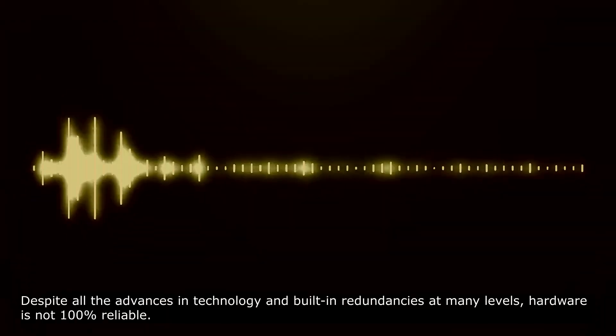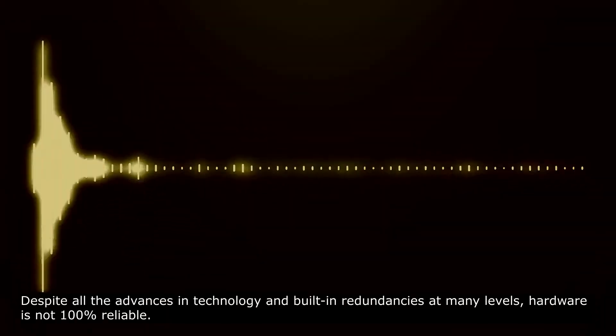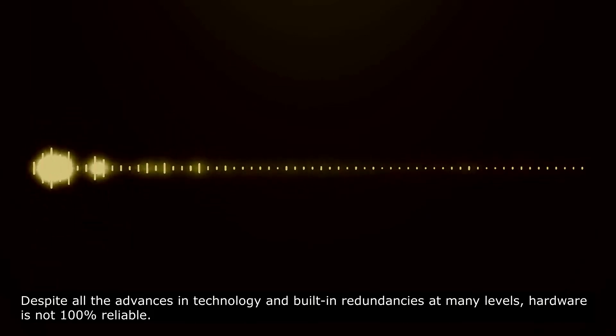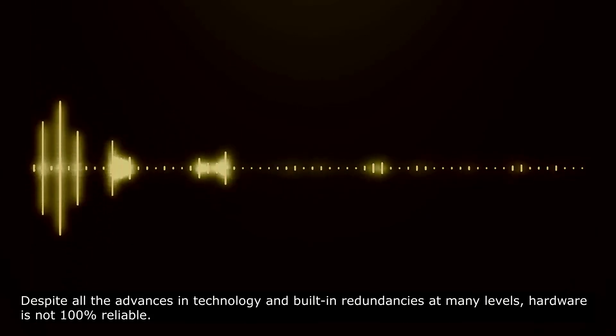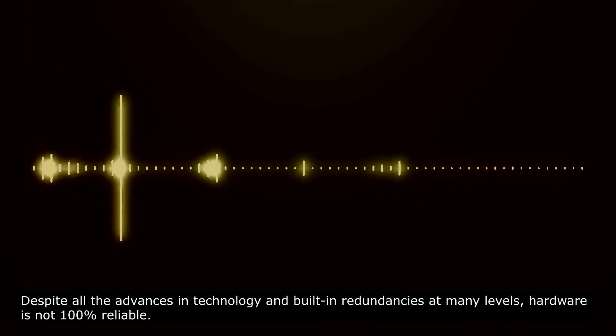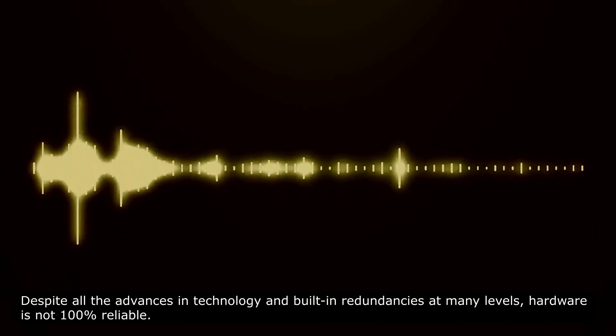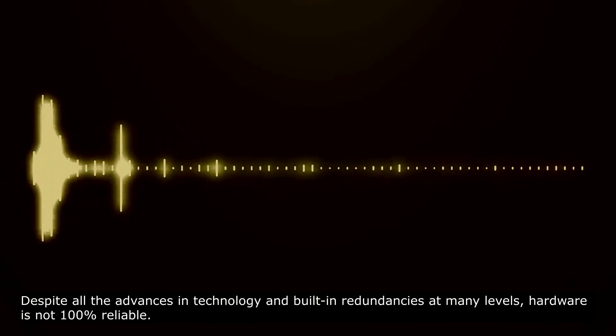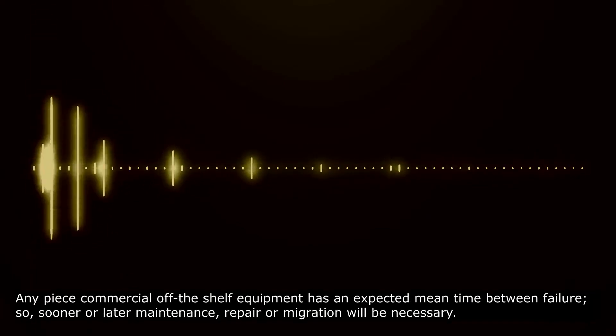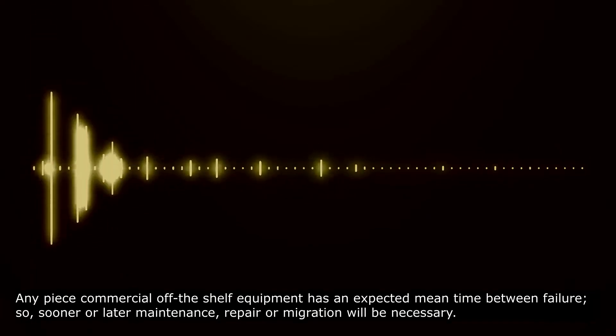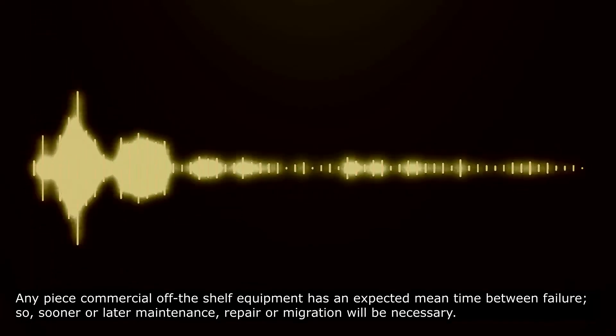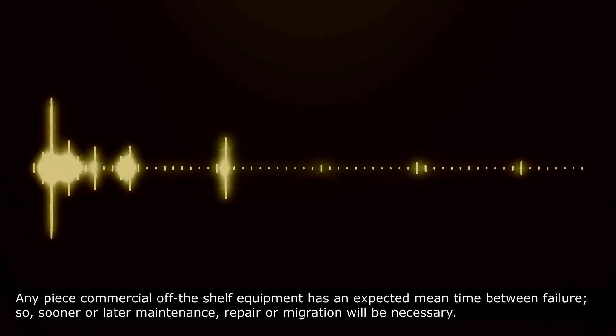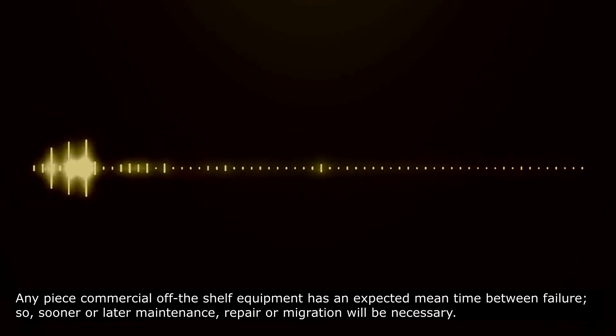1. Outages May Happen. Despite all the advances in technology and built-in redundancies at many levels, hardware is not 100% reliable.